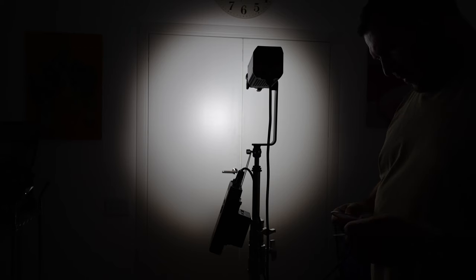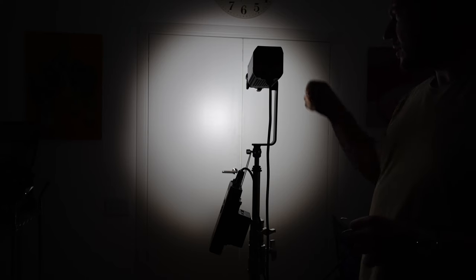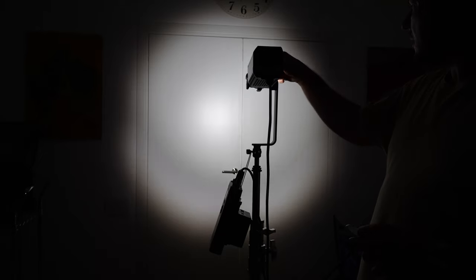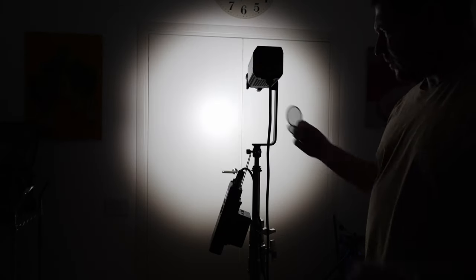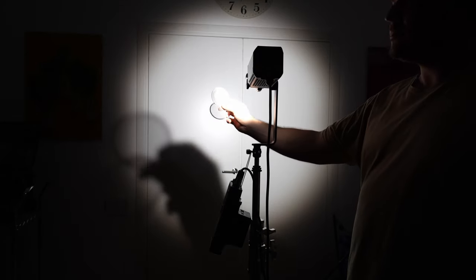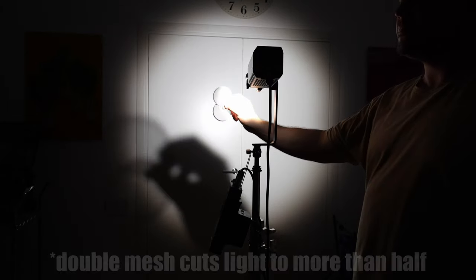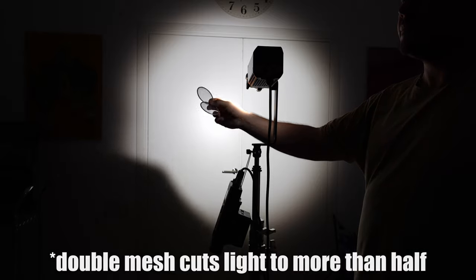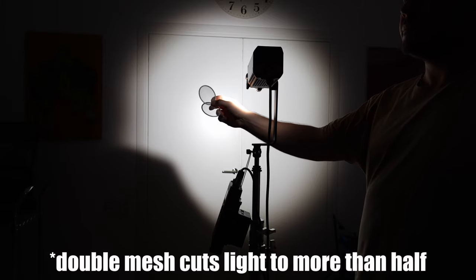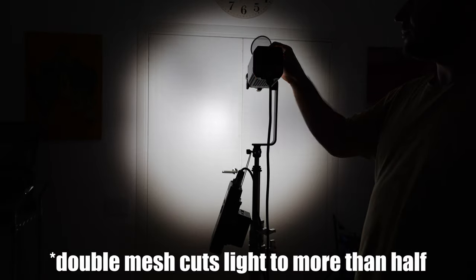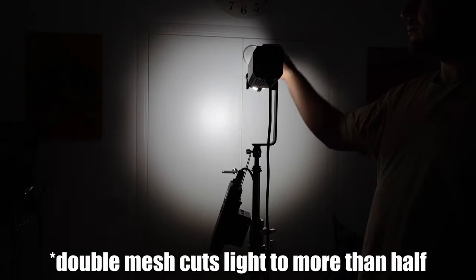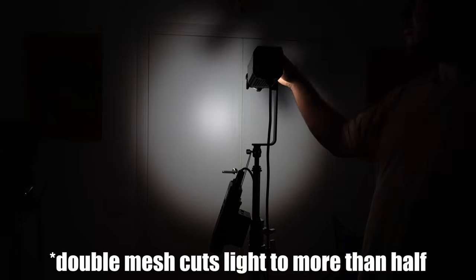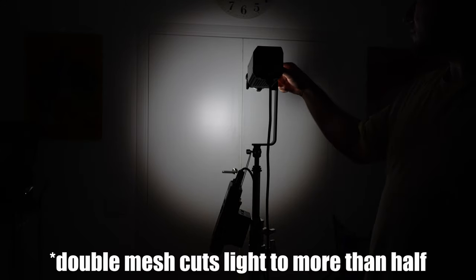Here's a look at the mesh modifiers and how they affect the light beam. The wide mesh reduces the light intensity from 3720 lux to 2200 lux. And the tight mesh limits the intensity to 2110 lux. Stacked together, the two mesh modifiers limit the intensity to 1240 lux.